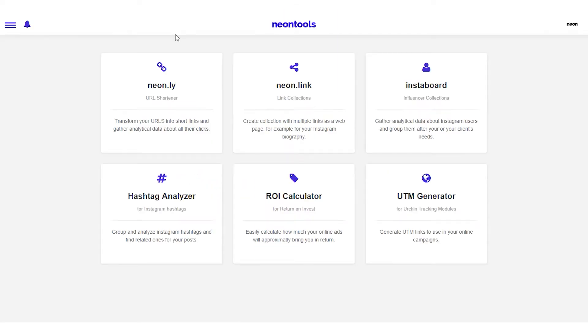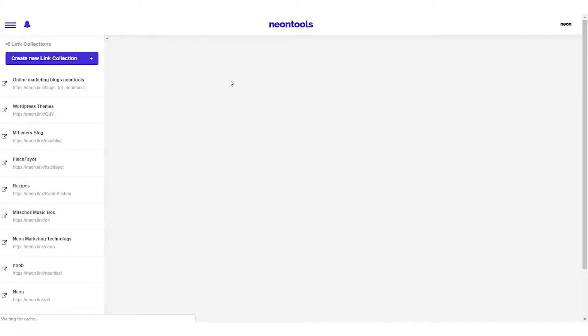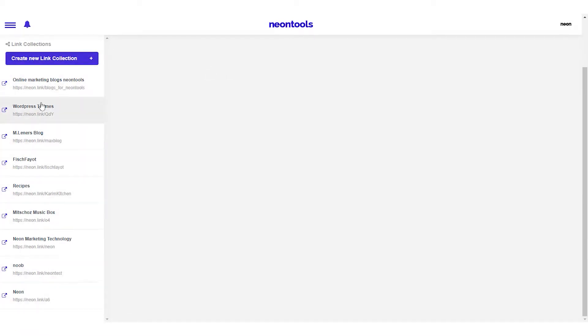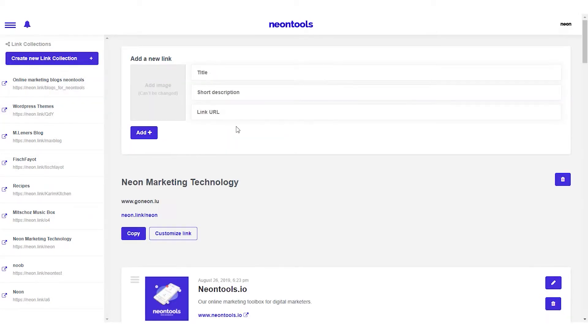To get started, select the NeonLink tool in our toolbox. On the left side, we can access all our link collections, edit existing pins, or add new ones to our collection. This is the collection we currently use in our Instagram bio, which contains all our blog posts.